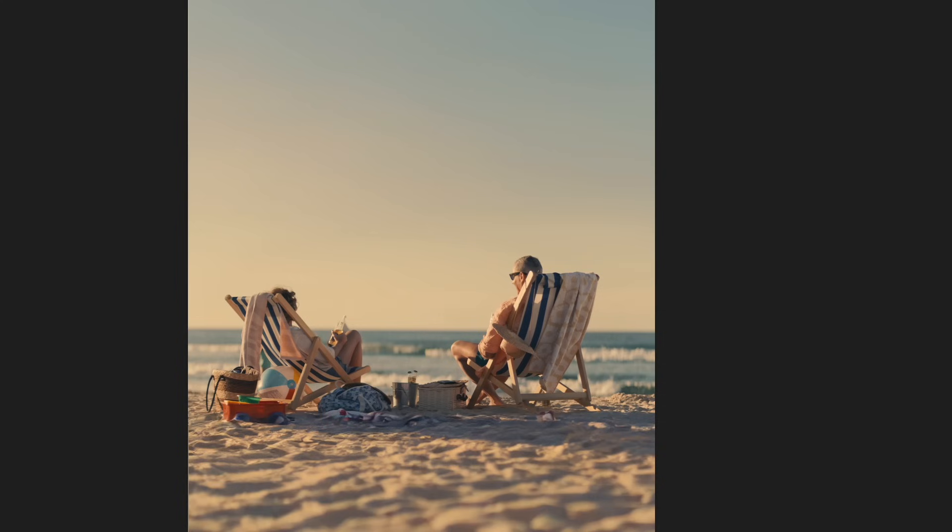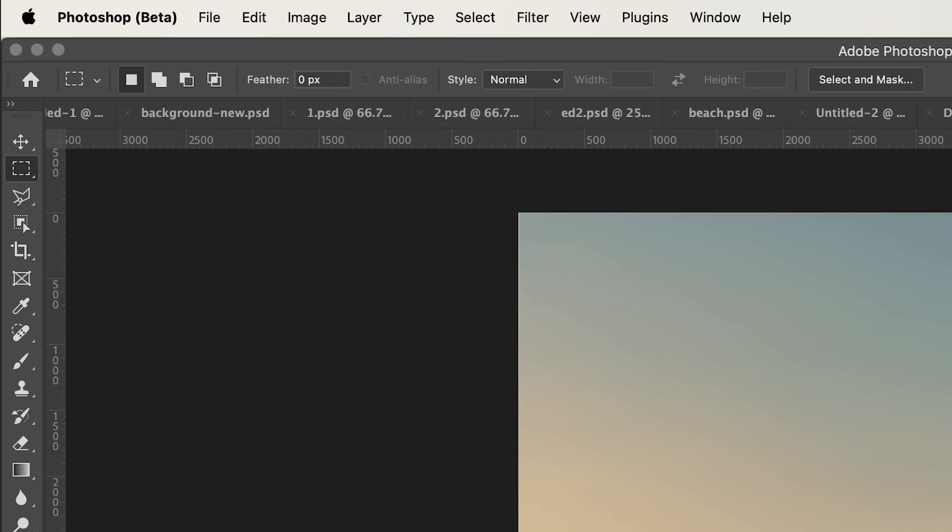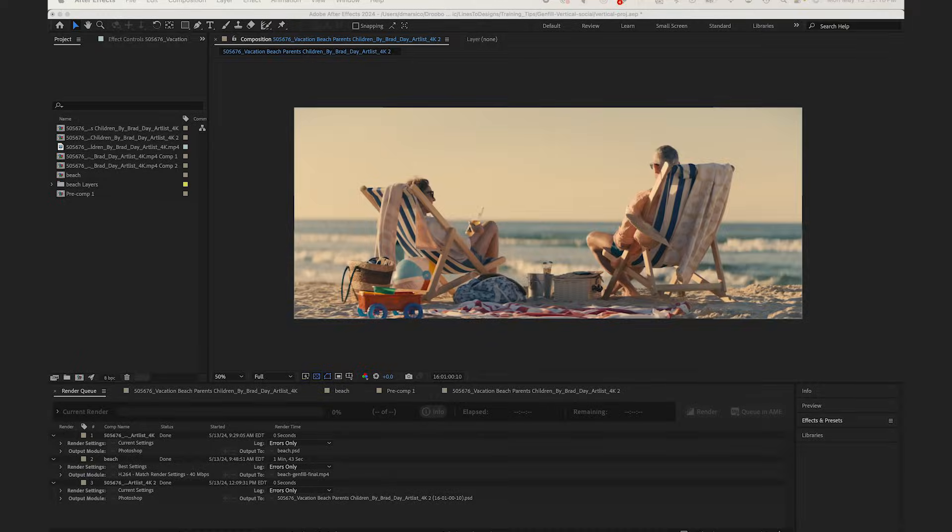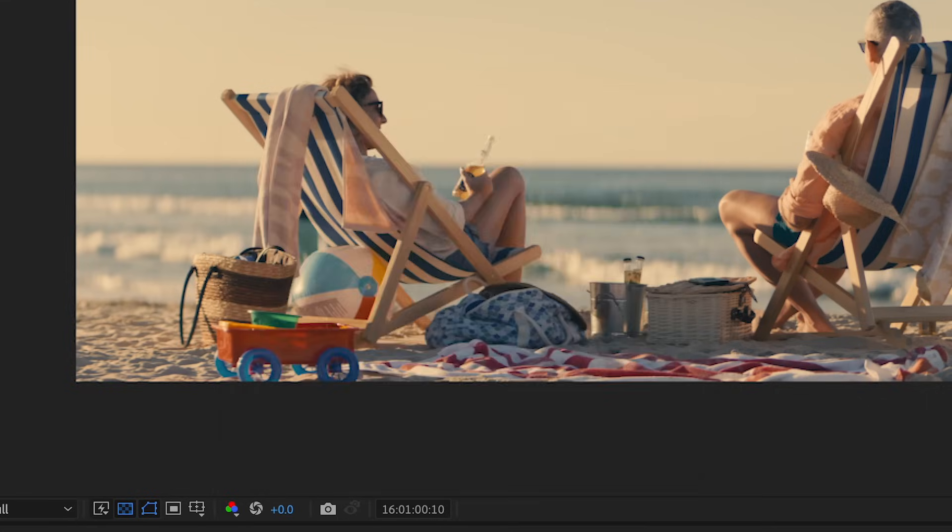I'm going to go with Option 2 because it has a cleaner sky and I'll save my project and I'll bring that PSD back into After Effects. Make sure it's imported as a composition. Hit OK.